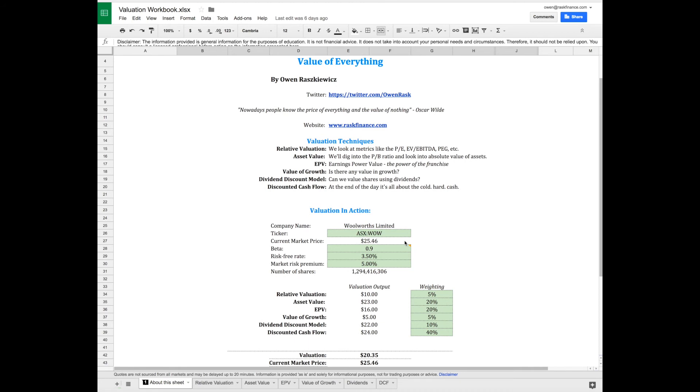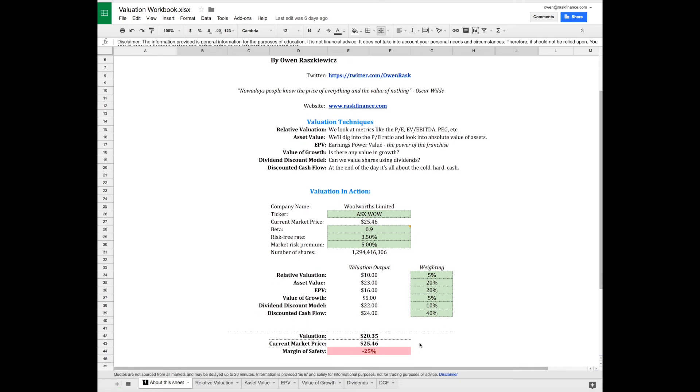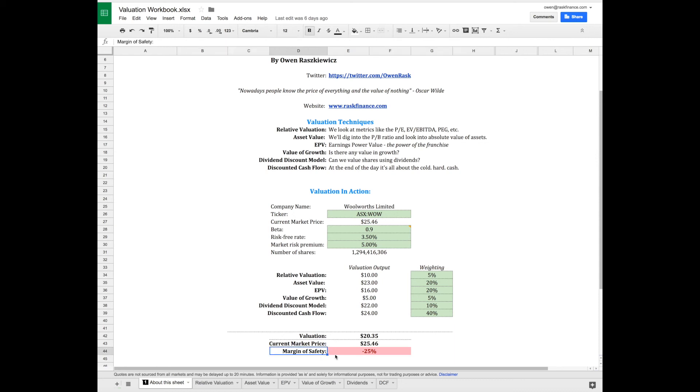We'll value Woolworths using each of these valuation models. When we're done, we'll come out with a final overall value for Woolworths shares and compare that to the price to determine if we have a margin of safety.